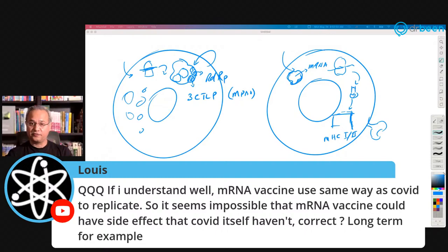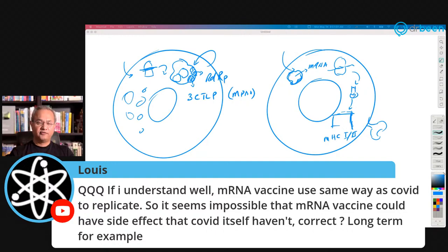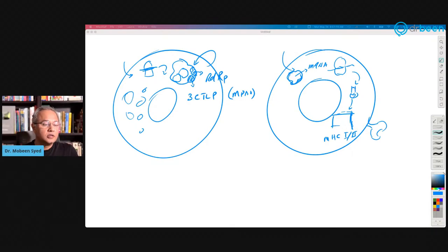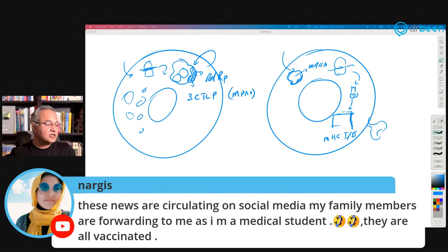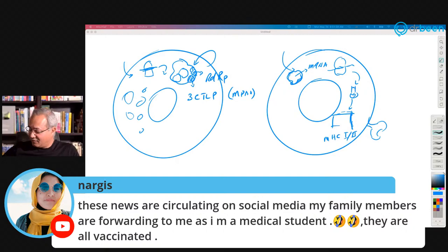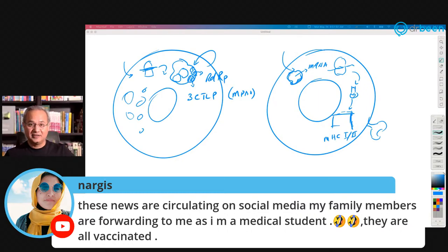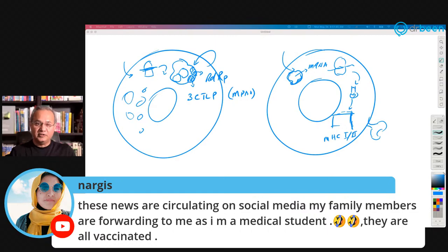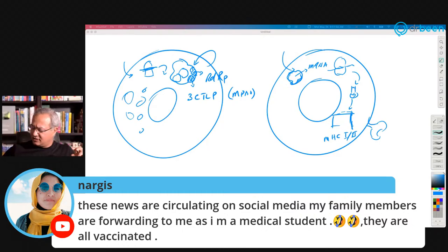From a mechanism point of view, I do not see any side effects of mRNA vaccines that would be meaningfully different from the original infection or other vaccines. Of course, those who are vaccinated hear garbage predictions — like the world will be depopulated through vaccines — and feel anxious. These depopulation theories are just garbage.